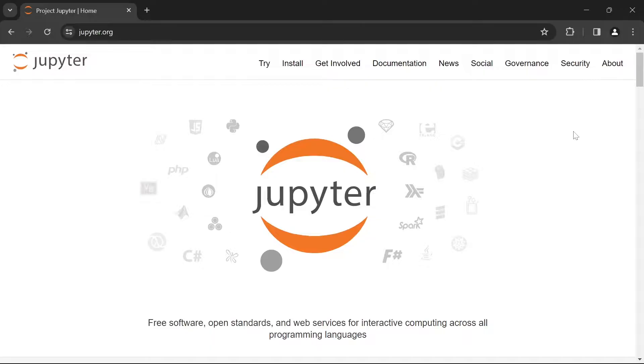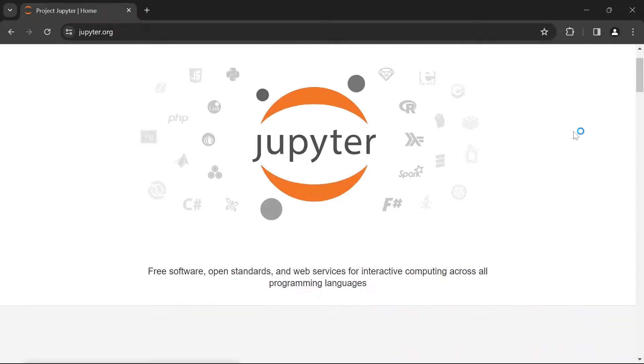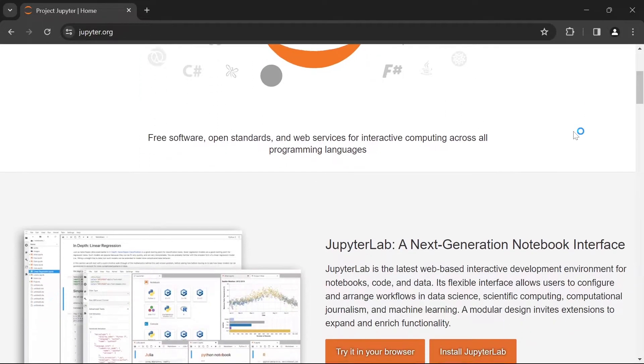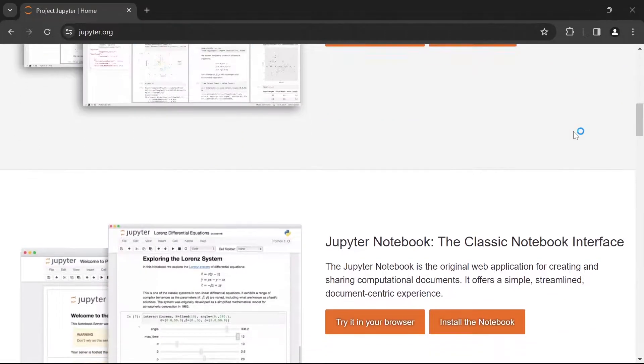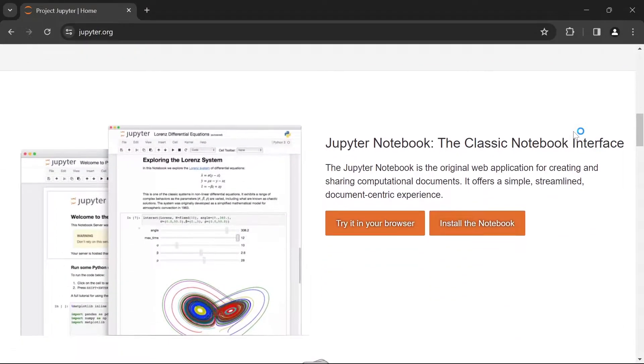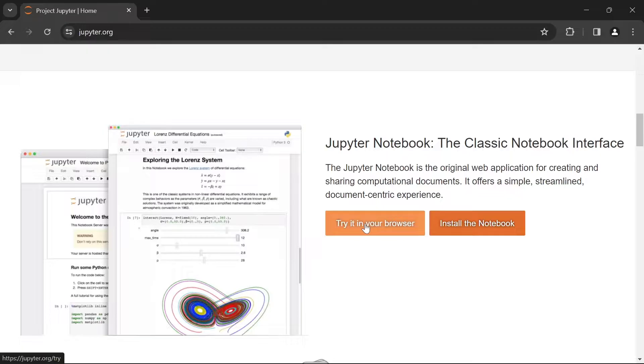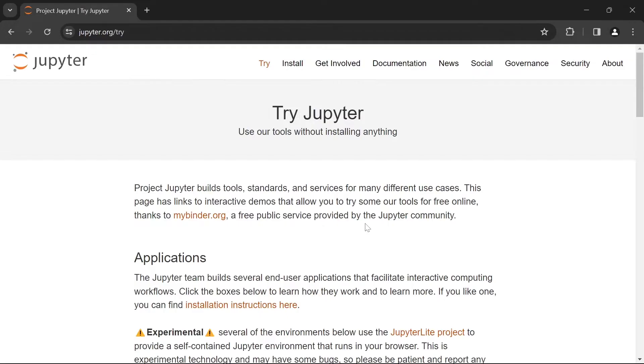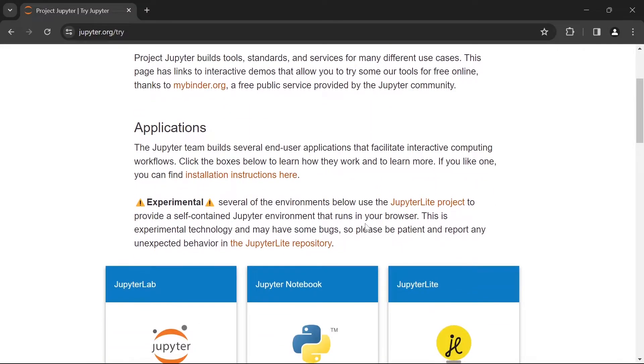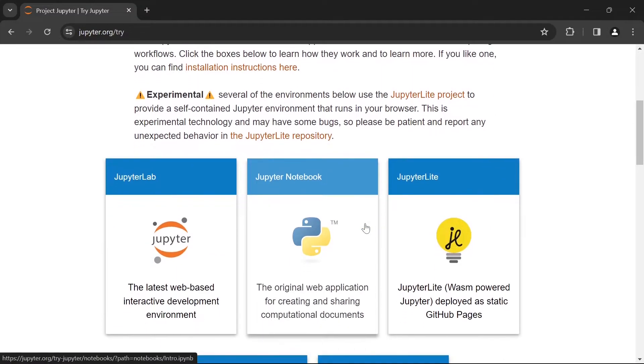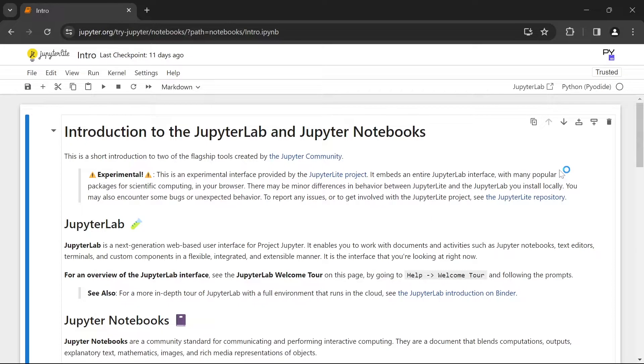So first we're going to be looking at how we can use the online version. We're going to scroll down till you see Jupyter Notebook, the classic notebook interface, and you're going to press on the try it in your browser button. Once you're redirected to this page you're going to scroll down and choose Jupyter Notebook and it's going to redirect you to a new notebook file.